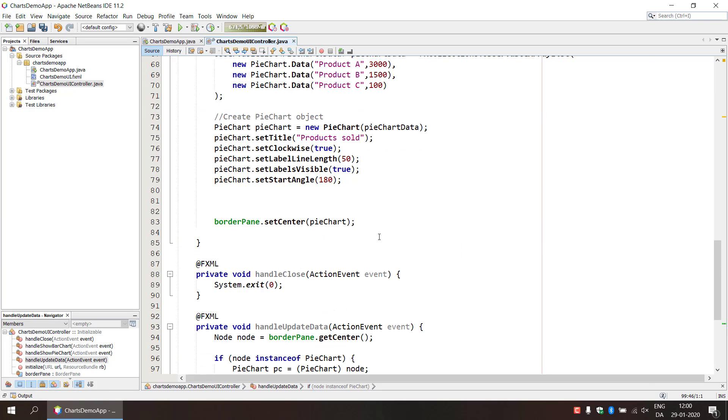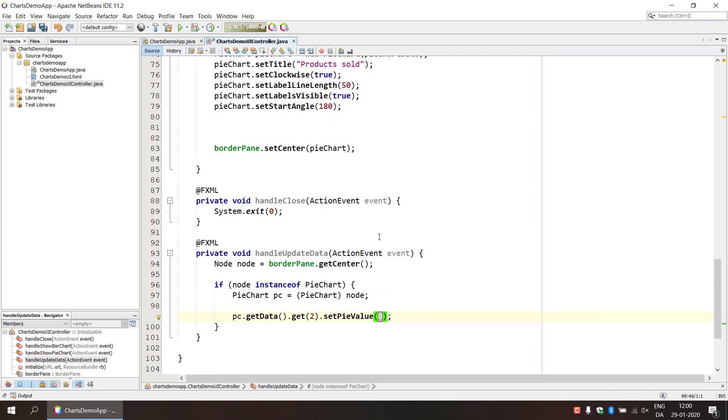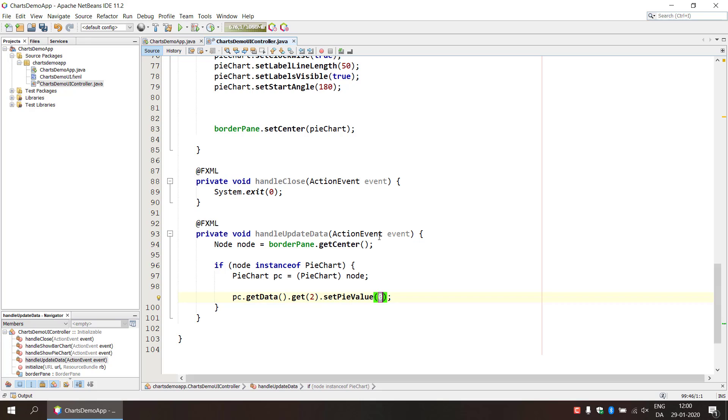And then we can run the set pie value and that was 100. So imagine that we had a huge increase in the sales, we do 750 and override that value.